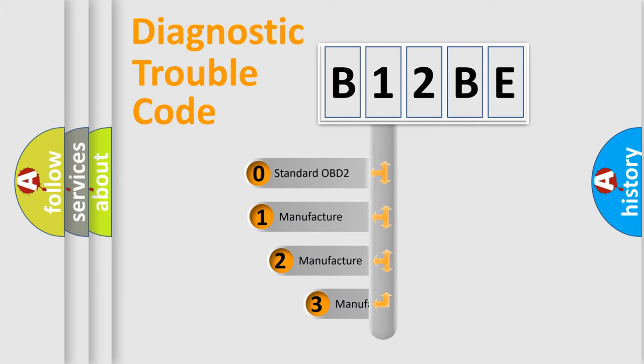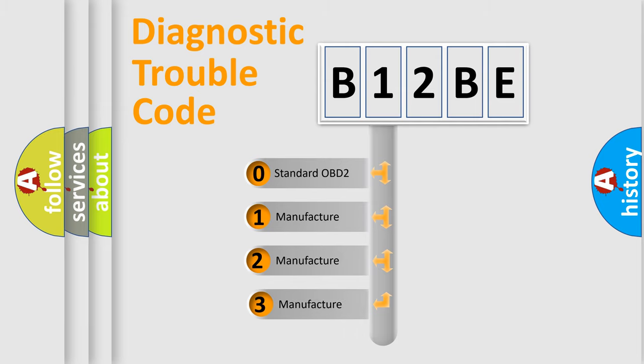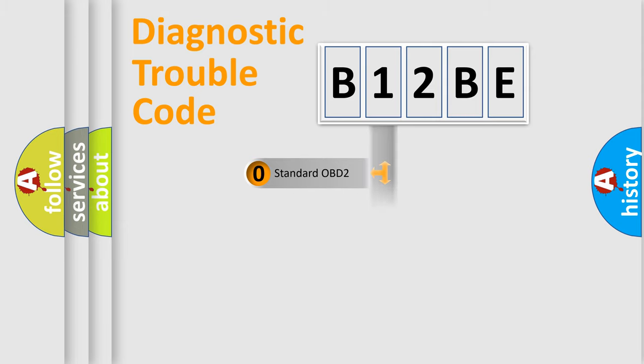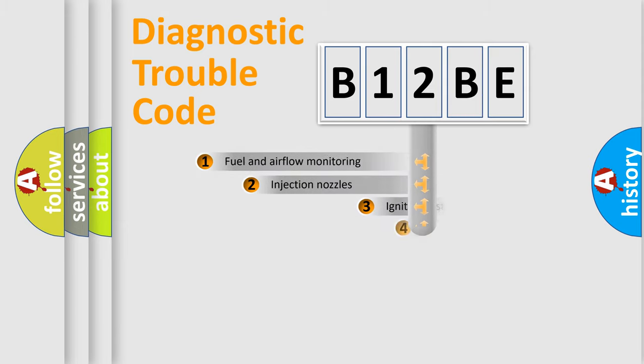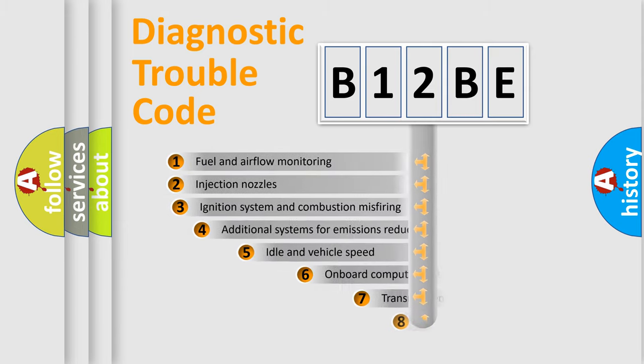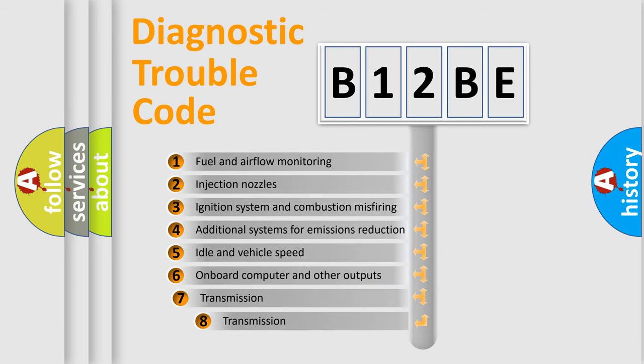If the second character is expressed as zero, it is a standardized error. In the case of numbers 1, 2, 3 it is a manufacturer-specific error. The third character specifies a subset of errors.